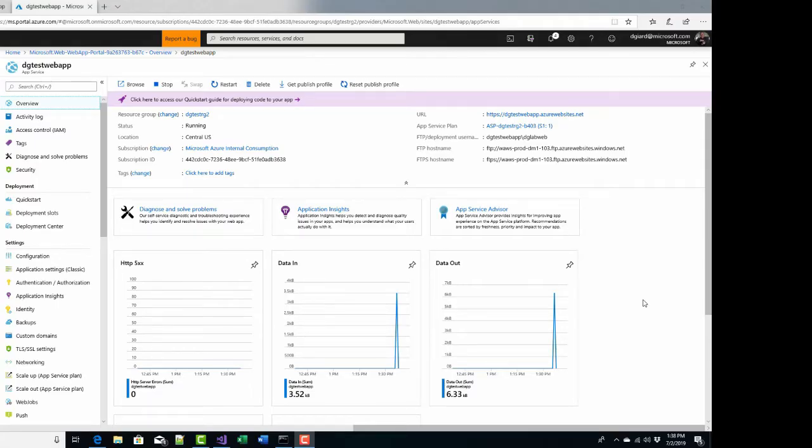Hi, this is David. Today we're going to talk about setting up source control to integrate with your Azure web app in order to do automatic deployments every time I push changes into source control.